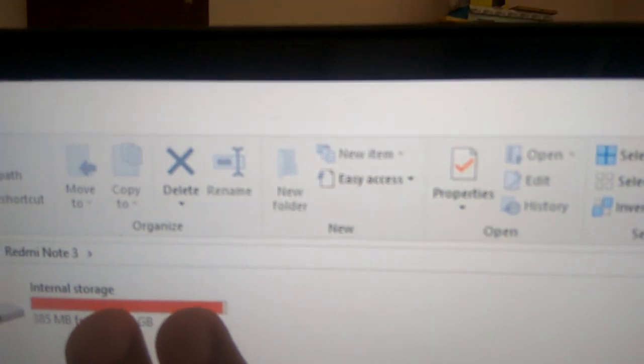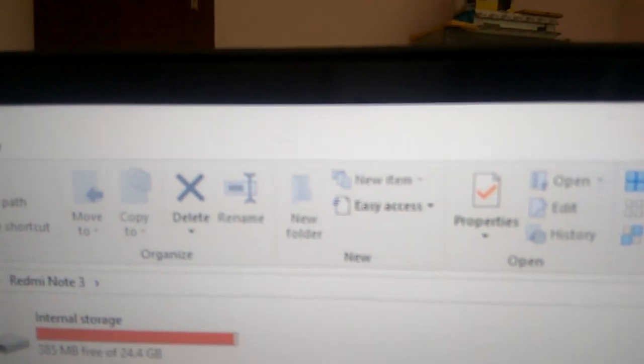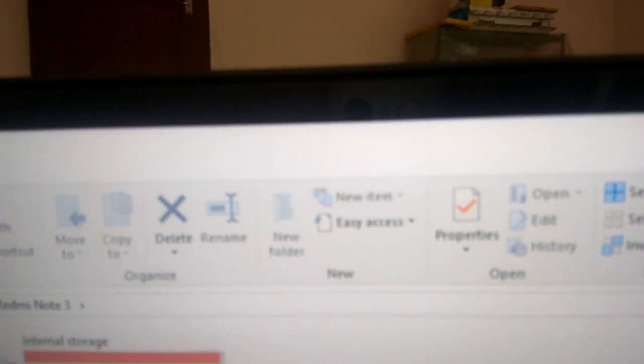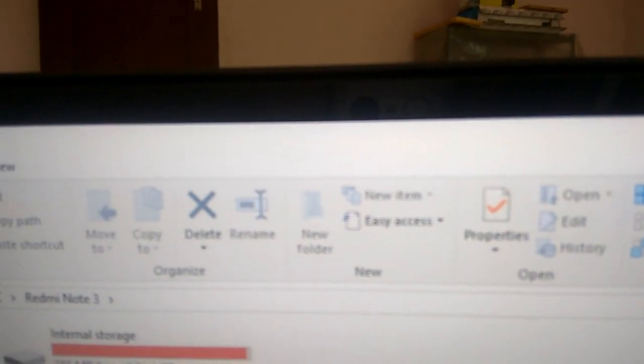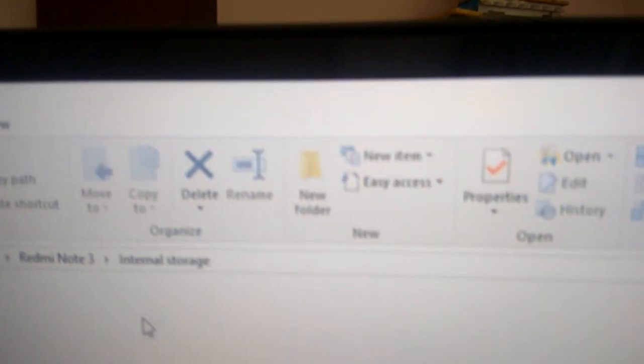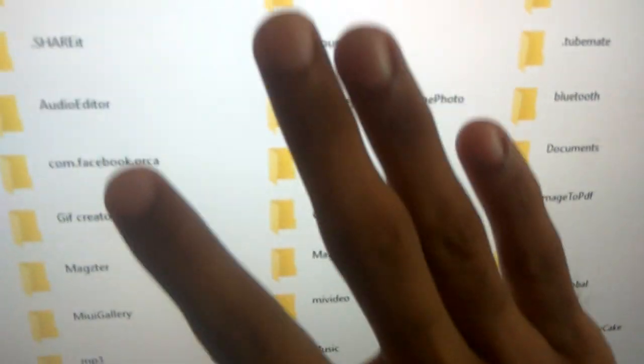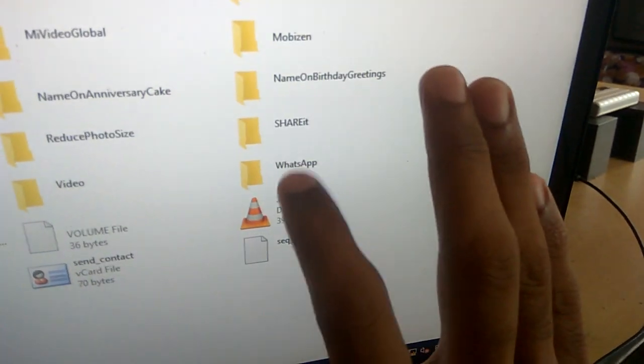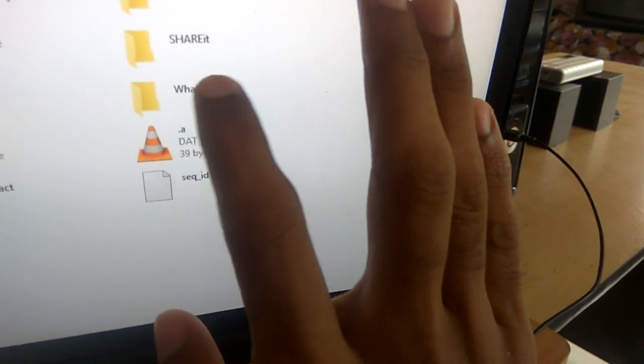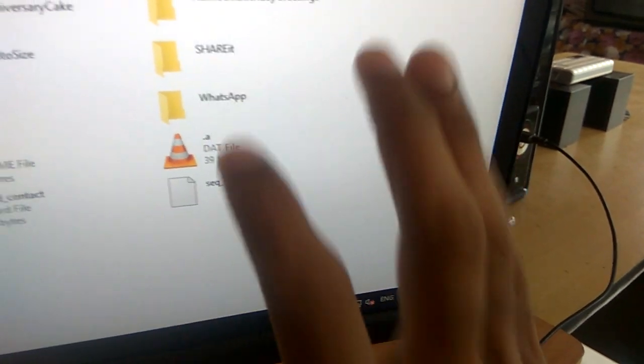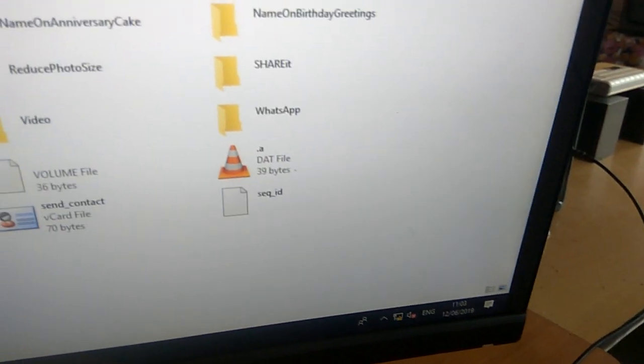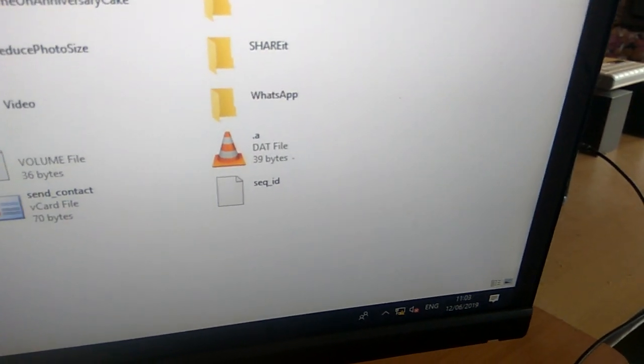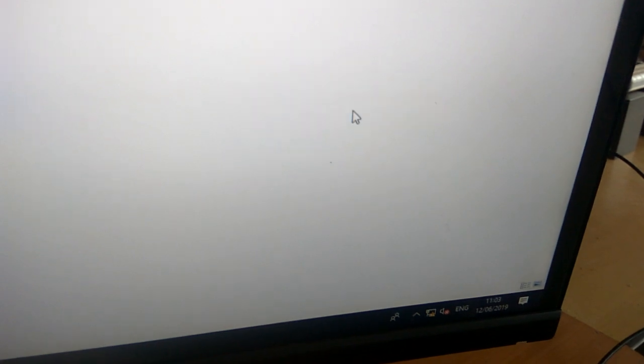Now you can see all the folders coming here. In this you can see an option called WhatsApp. If you look, this is the WhatsApp and you must open this WhatsApp again.